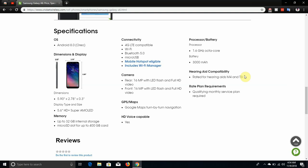Processor like I said, 1.6 gigahertz octa-core Exynos 7870 processor, I believe that's the processor. It has 3000 milliamp battery and all that good stuff. Qualifying monthly service plans required.